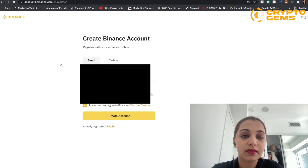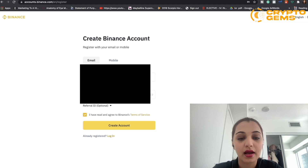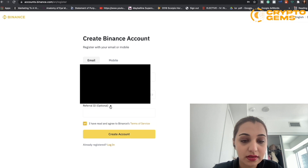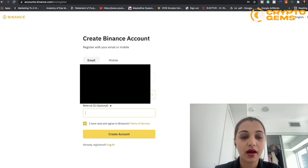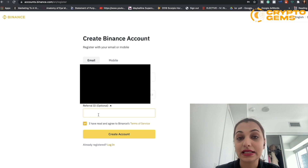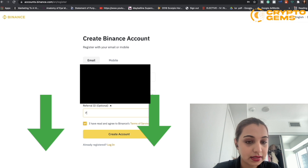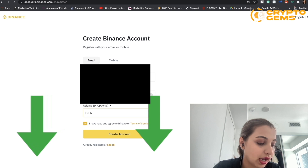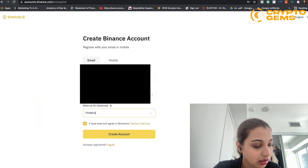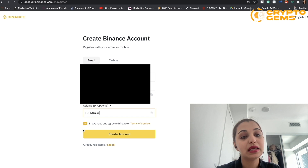Go to binance.com and click 'Register Now.' You'll need to enter your email address or phone number — I'm just going to use my email address to show you how it works, but you can do the same using a mobile phone as well. For the referral ID, we do have one mentioned in the description box below, and it is 'fshnuglw'.